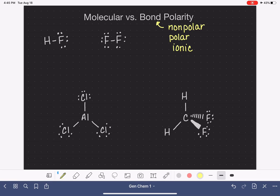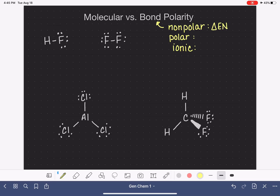The way that we would classify a bond as nonpolar, polar, or ionic was to compare the electronegativity values of the two atoms in the bond. If the two atoms had a difference in electronegativity less than 0.5, we would classify that bond as nonpolar. If the difference was greater than 2, we would classify the bond as ionic.